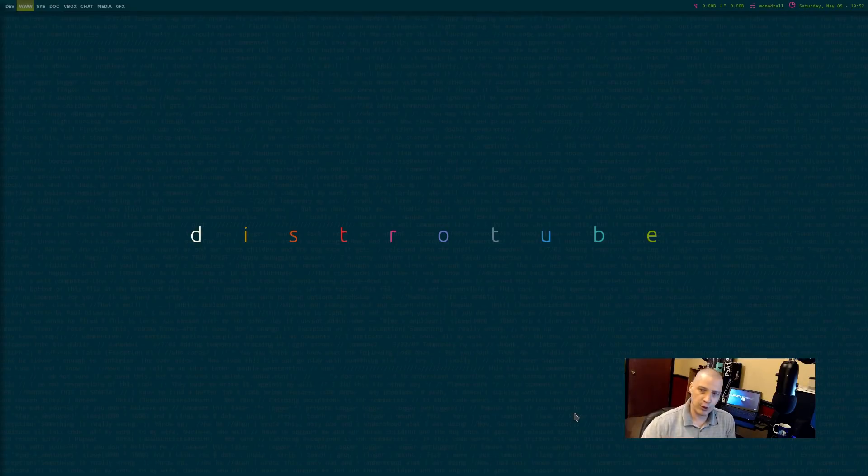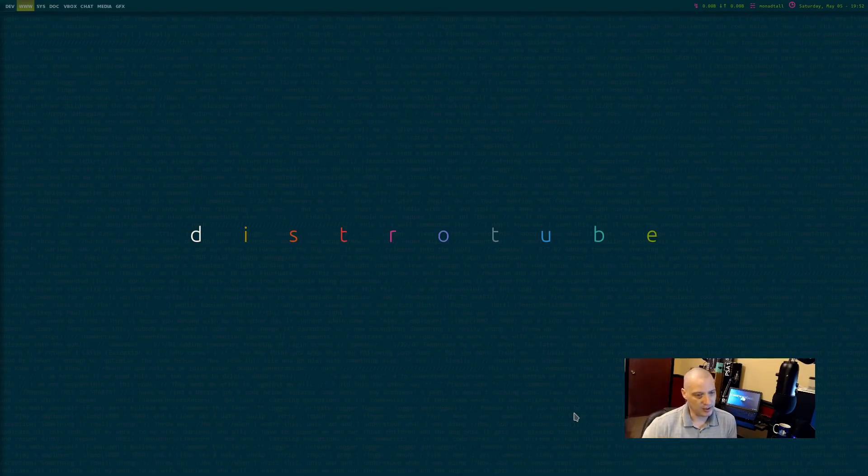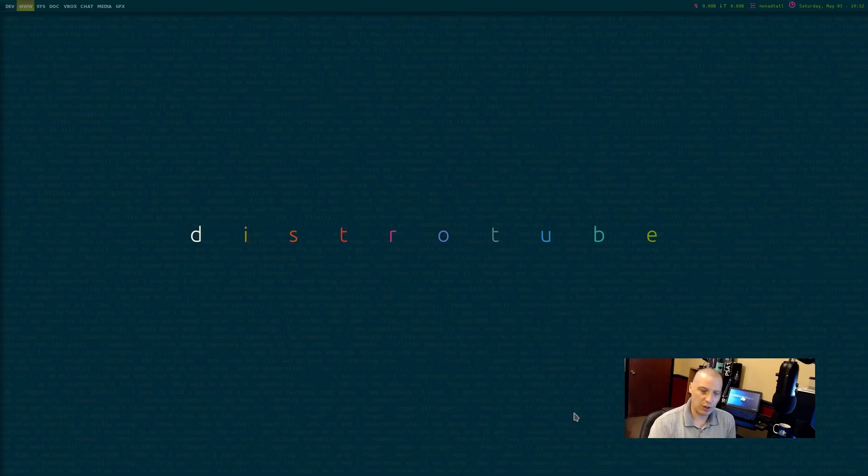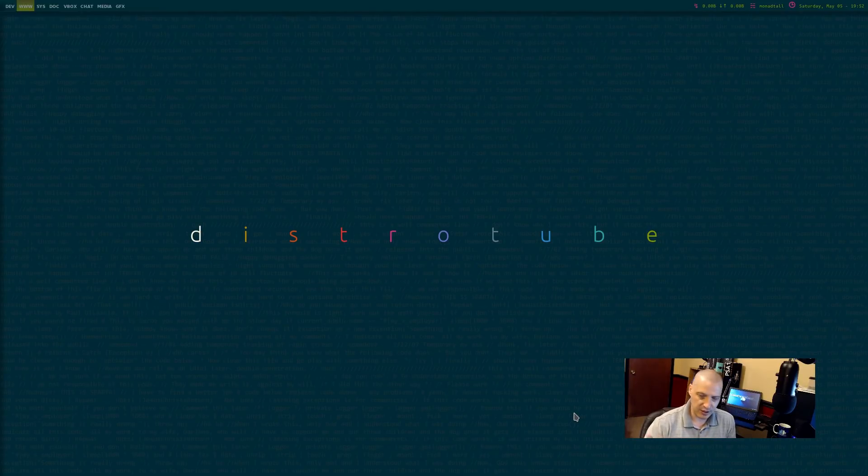But I did install Qtile, which is a Tiling Window Manager written in Python, and that is the Tiling Window Manager I've lived in for the most part in the last 25 days. I also installed Xmonad on this computer and I occasionally log into Xmonad. But probably 80% of the time I've spent in Qtile, occasionally I log into the Xmonad session.